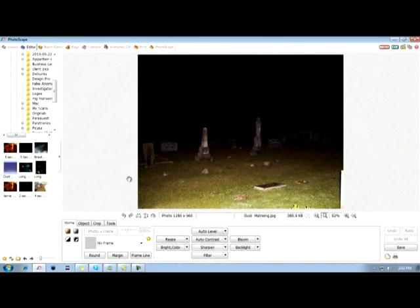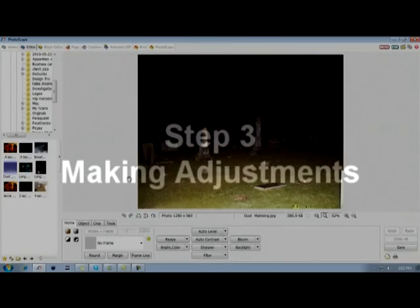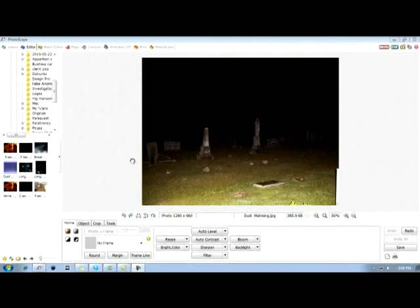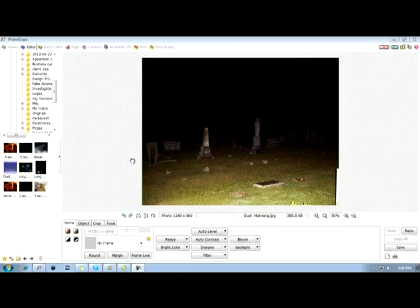Step three: making adjustments. When analyzing a potential paranormal photograph, we don't want to go overboard with adjustments. So I'm going to show you how to make three basic adjustments: Brightness, Zoom, and Crop.